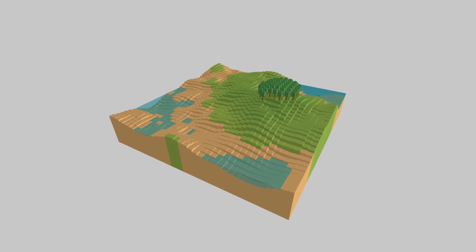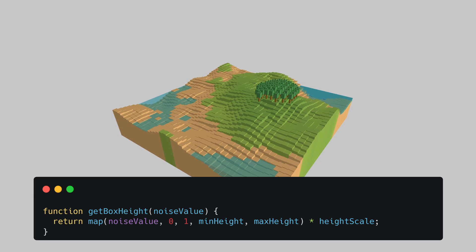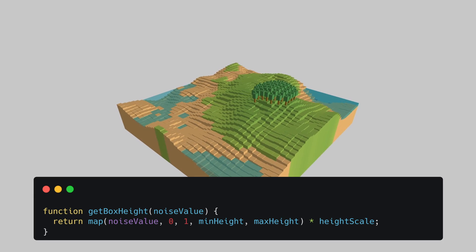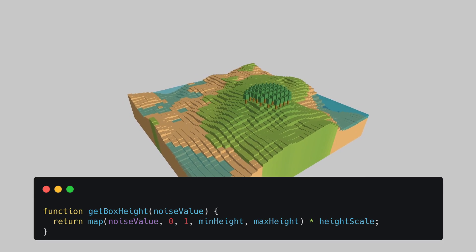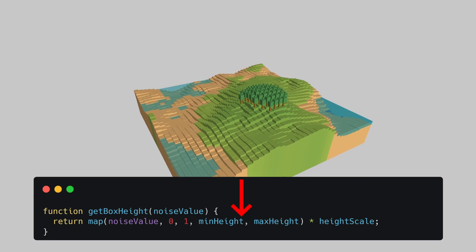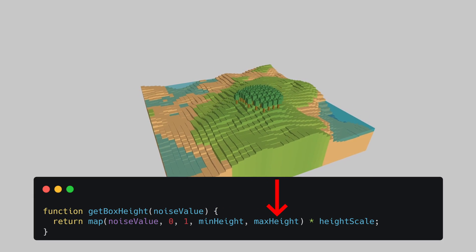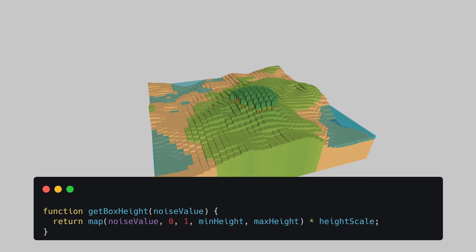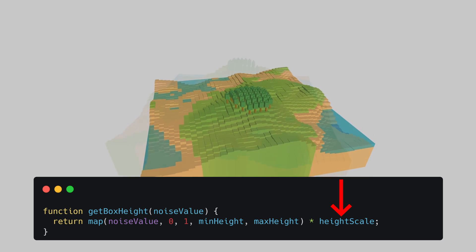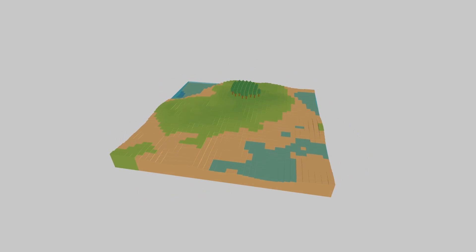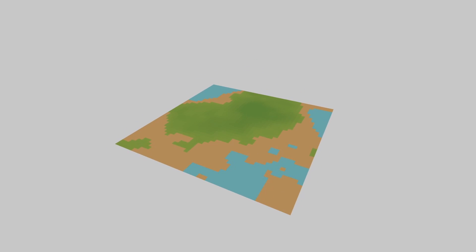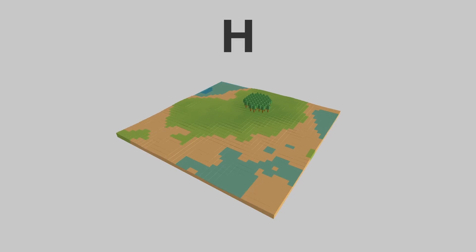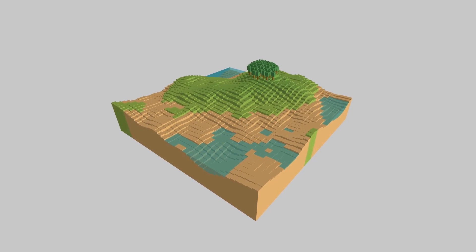To take this into the third dimension I've added a get box height function which takes in the noise value and remaps it between the minimum and the maximum terrain height. You can also see I've got a height scale here which was used to animate it between 2D and 3D so if you're running this code for yourself you can press the H key to activate that animation. We can now replace the rectangle function with the box function to make use of our new height variable to display our terrain.